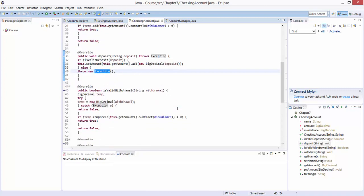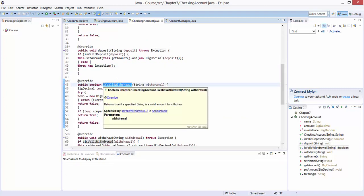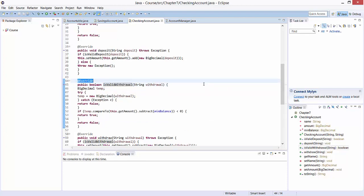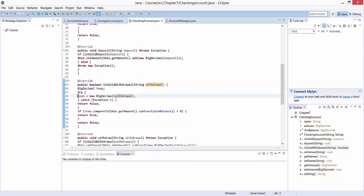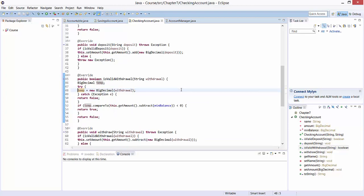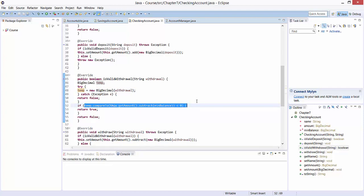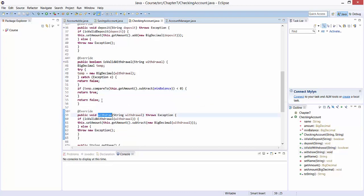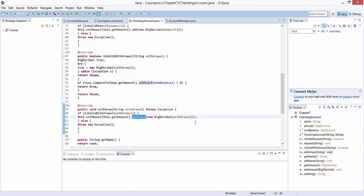Now we have similar methods for withdrawal. We have isValidWithdrawal, which was also defined in the interface, hence the annotation override. Again, we have an input variable of type string, which we convert into a BigDecimal stored as temp. An exception can be thrown if something goes wrong. We check whether after withdrawal of the amount, the balance is still bigger than minBalance — that is, whether the remaining balance is still bigger than 100. Then we have the method withdraw, which uses subtract to subtract the withdrawal, represented as a BigDecimal, from the current balance.